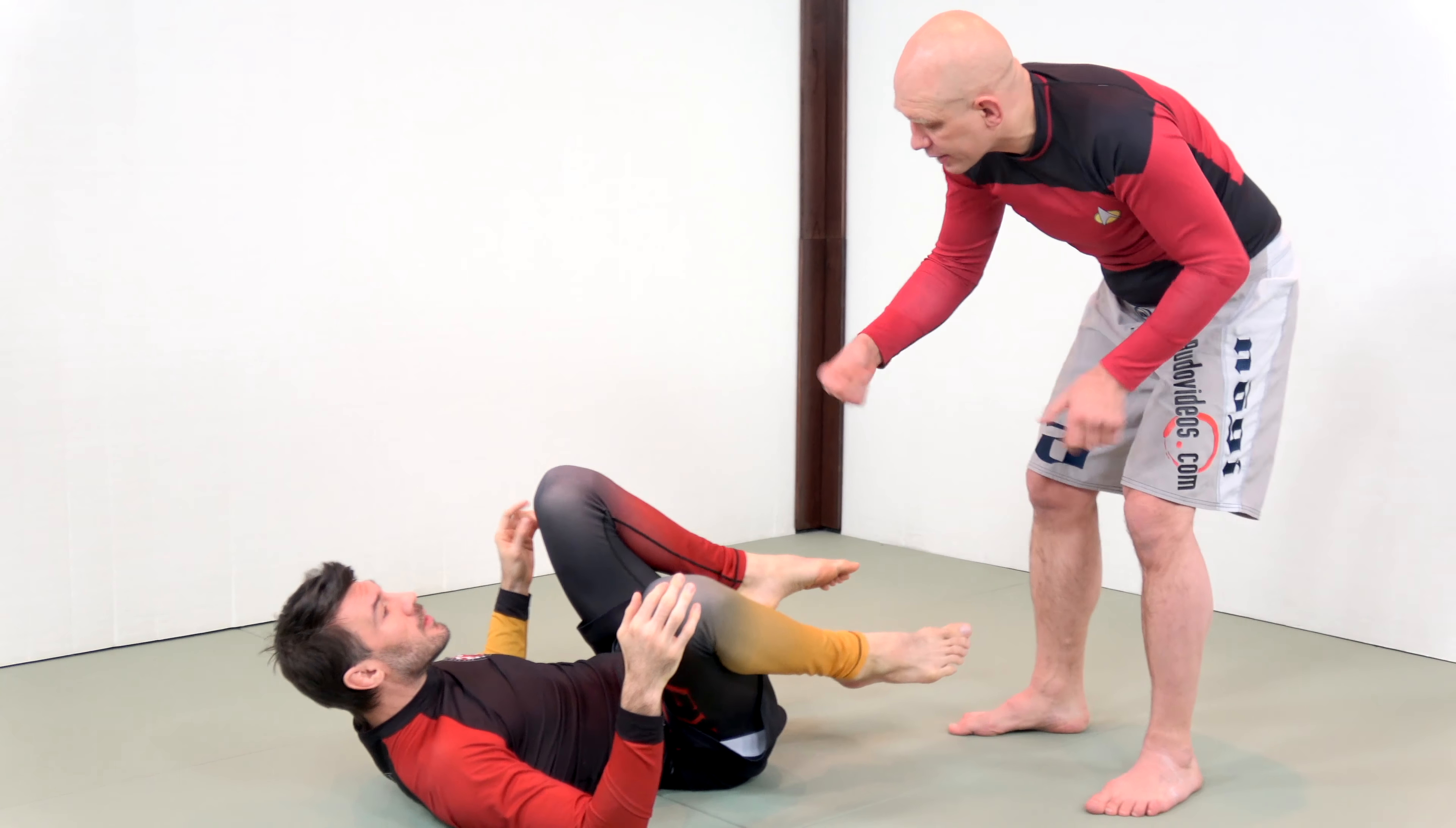So you can move into the single leg X butterfly style attacks or you can move into the Nogi de la Riva in this fashion.